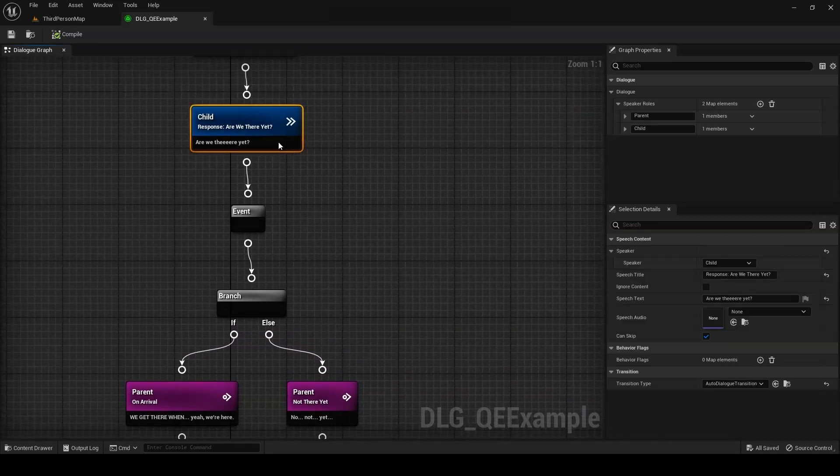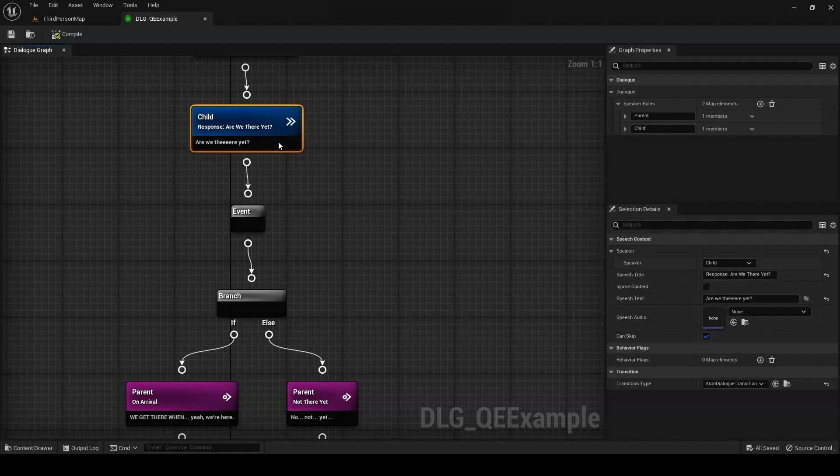To put this together, we'll need a dialogue query to check how many times the player has asked, and a dialogue event to increment that value.